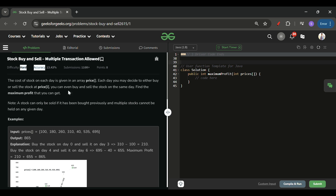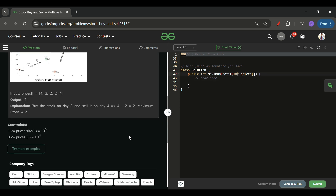Let's find out what we are given in this problem. We will be given one prices array of integer type. Its length can be from 1 to 10 raised to the power 5, and the elements will be from 0 to 10 raised to the power 4.